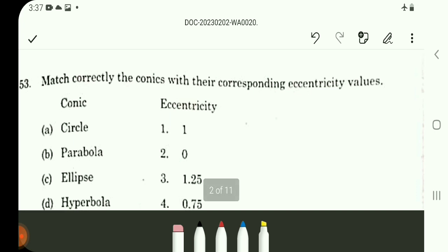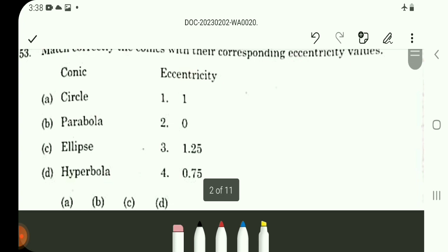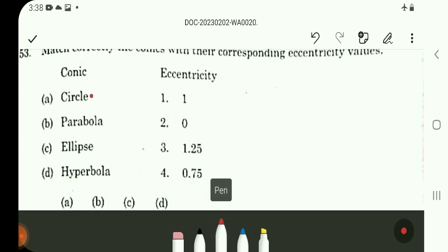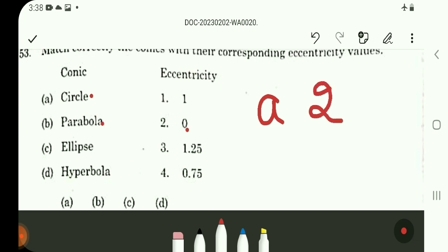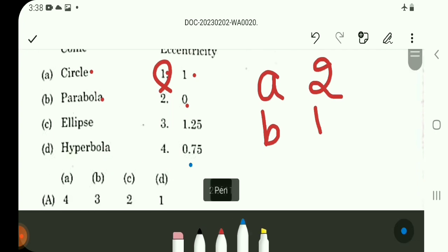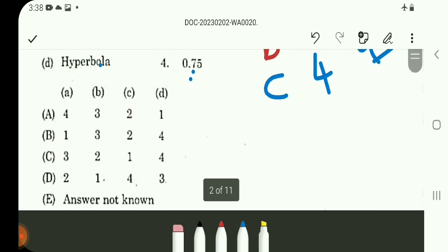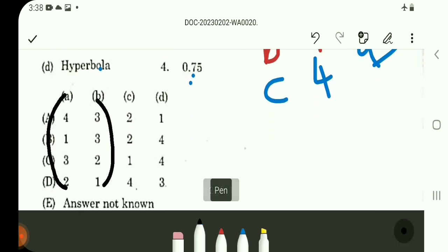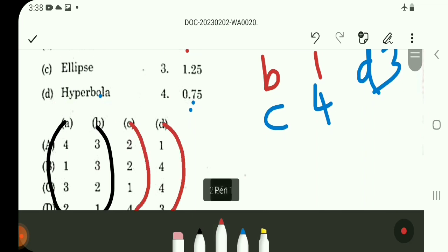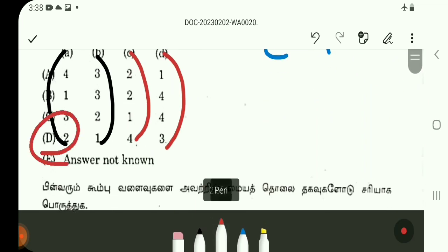Q53: Eccentricity matching — Parabola eccentricity is 1, Ellipse eccentricity is less than 1, Hyperbola eccentricity is greater than 1, Circle eccentricity is 0. Matching: A=2, B=1, C=4, D=3. Answer is Option D.